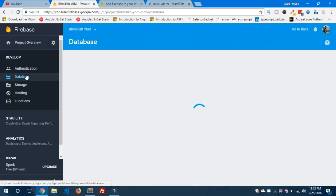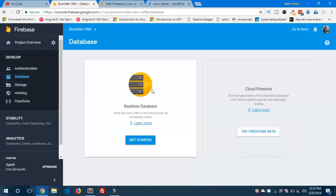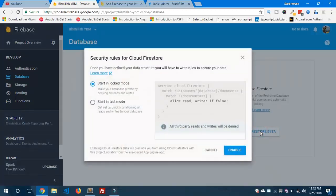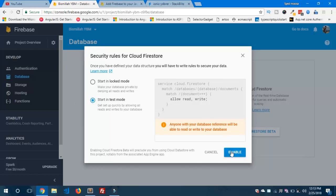If you are using the old database — that database is the old one which will get deprecated in the future. And this Cloud Firestore Beta is the new one. We need to use it. Let's save the .ts file and also open the console.